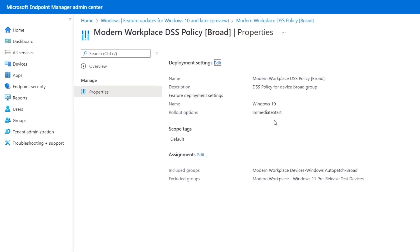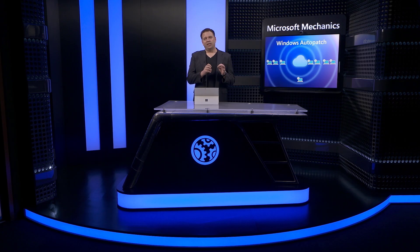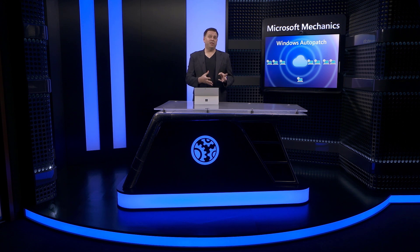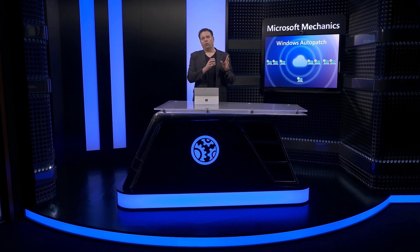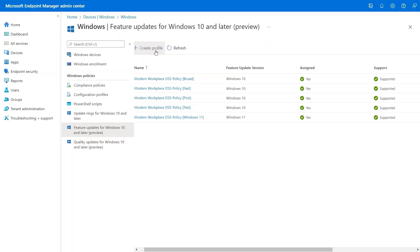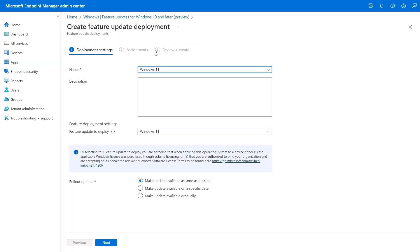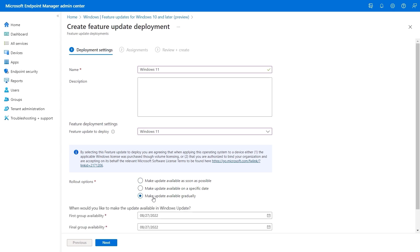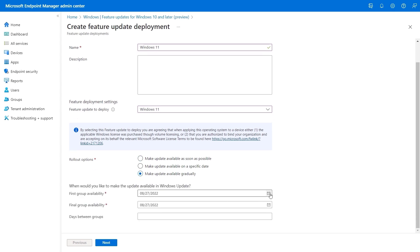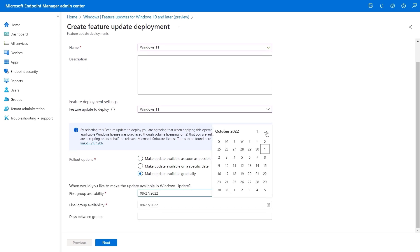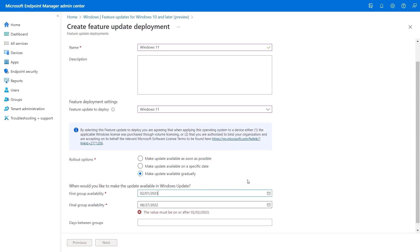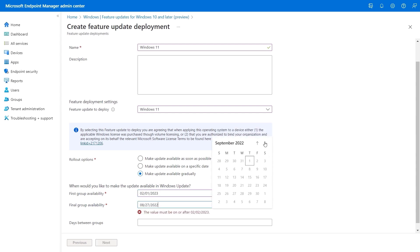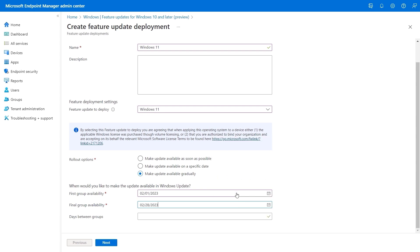In this case, only the machines in the corresponding broad security group, which are also assessed as ready will receive the feature update. To simulate roughly what happens with feature updates in the future and how that zero day deferral setting will work in this case, I'm going to use a new policy and I'm going to set the rollout option to make the update available gradually. I'll set the first group availability or what's effectively a start date to override the zero deferral day setting that we saw in the broad update ring policy from before. I'm going to set this to run in February 2023 with seven days in between groups.